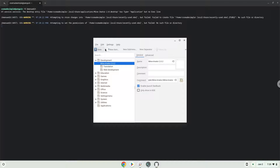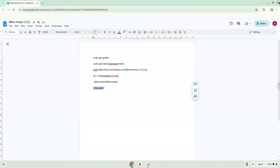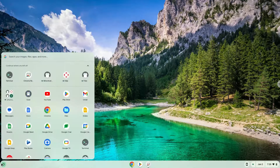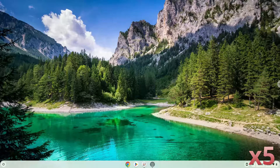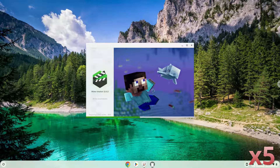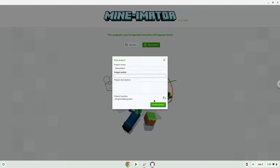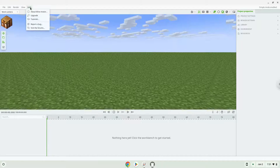Now we will launch the application. Enjoy!